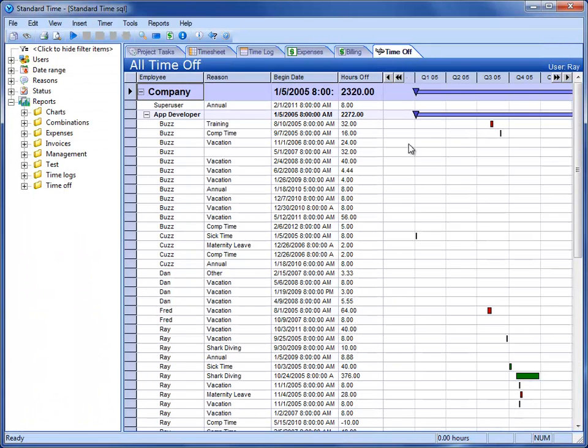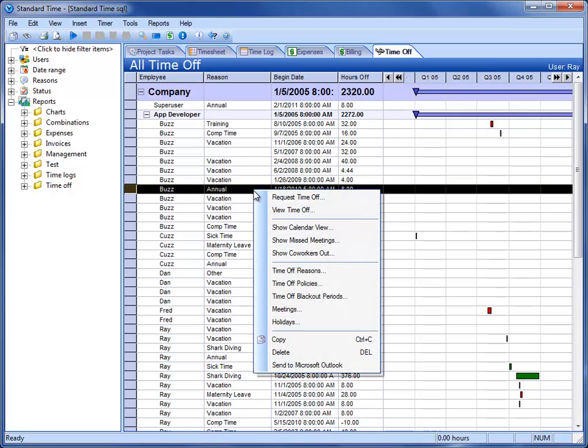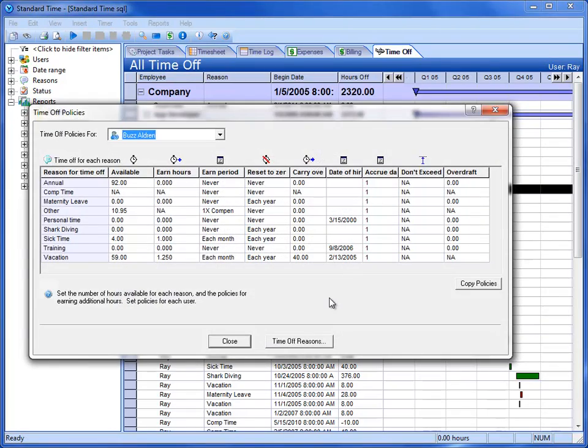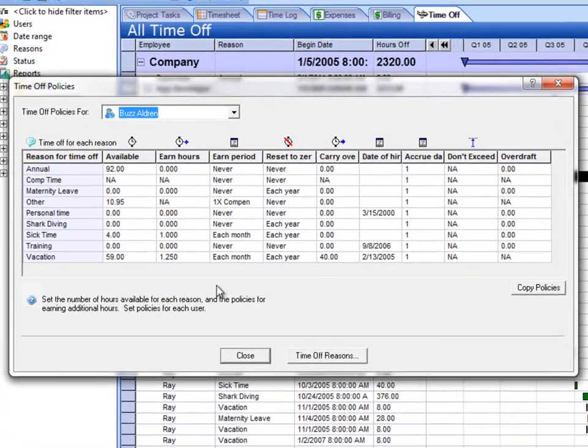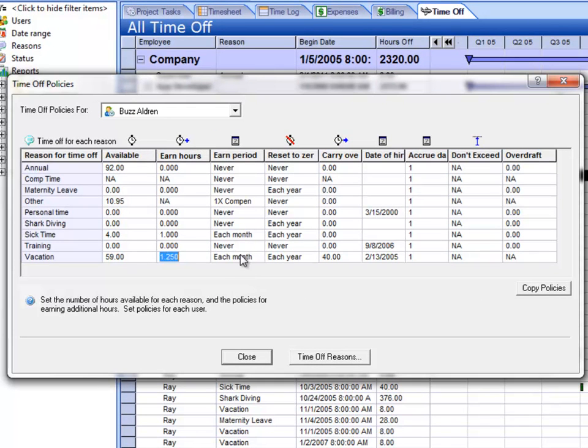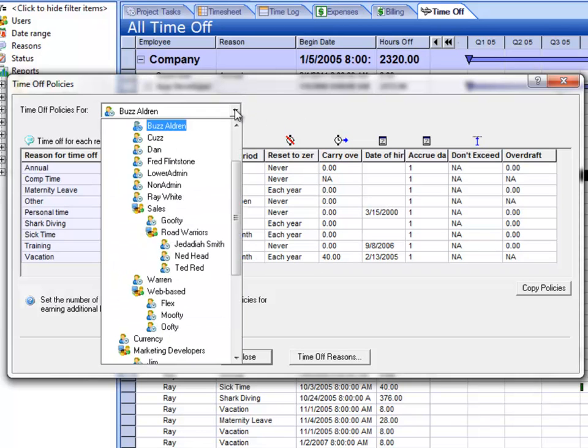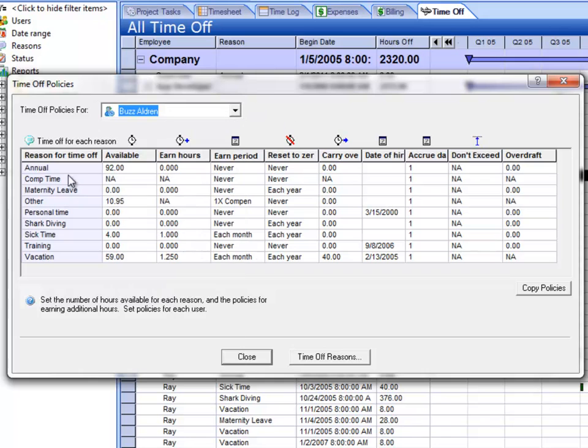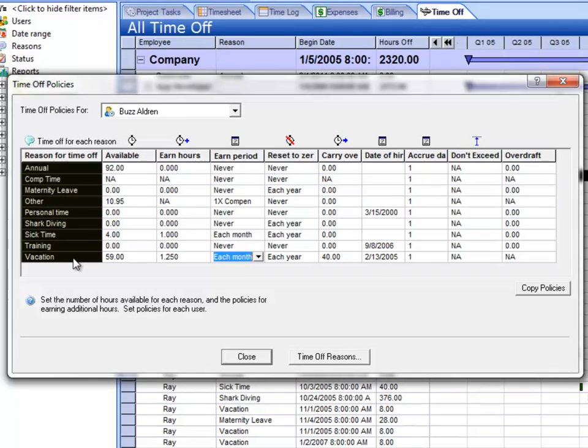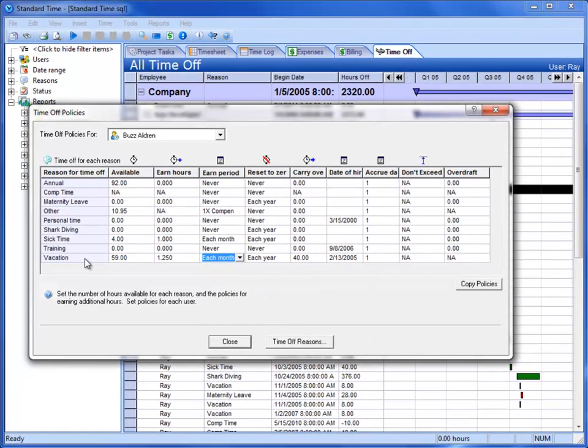Let's switch over to the Time Off and I'm just sort of hitting these things fast and furious. If we go here and choose Time Off Policies, you can see that Standard Time keeps track of the available hours you have, how many hours you earn, when you earn them, and so on. This allows you to do this for every employee and every time off reason. So you have all of that automatic accrual that occurs.